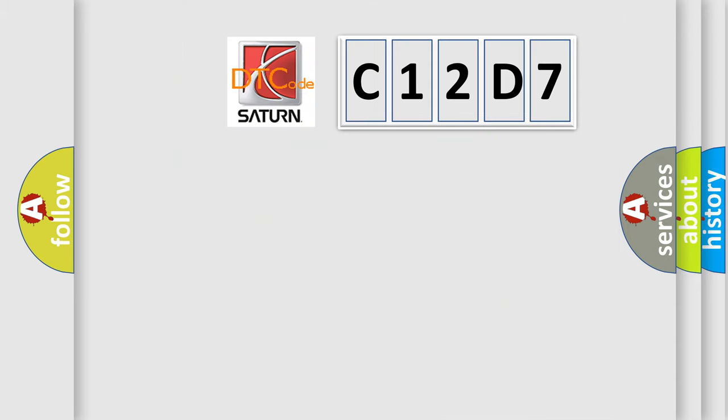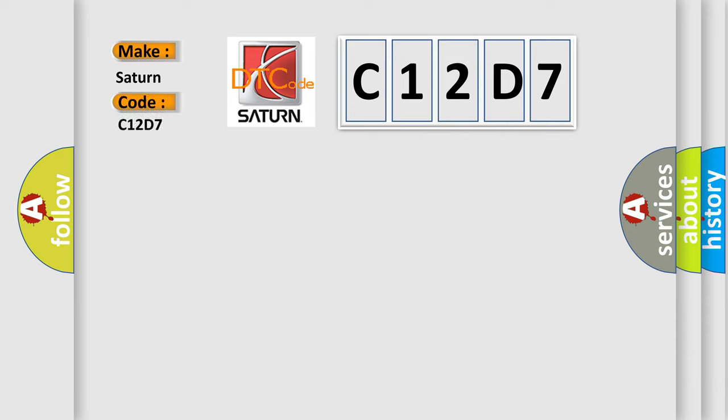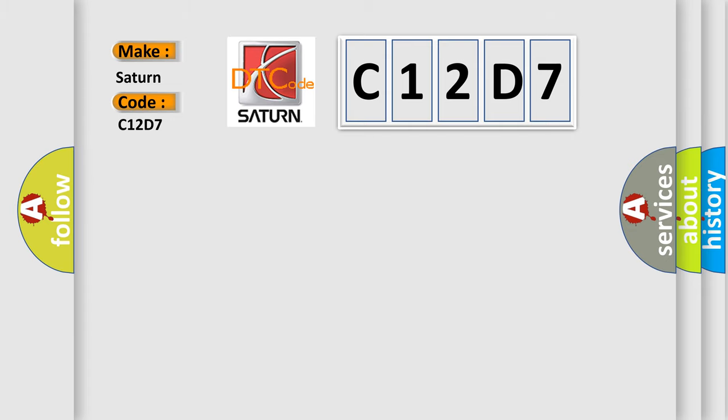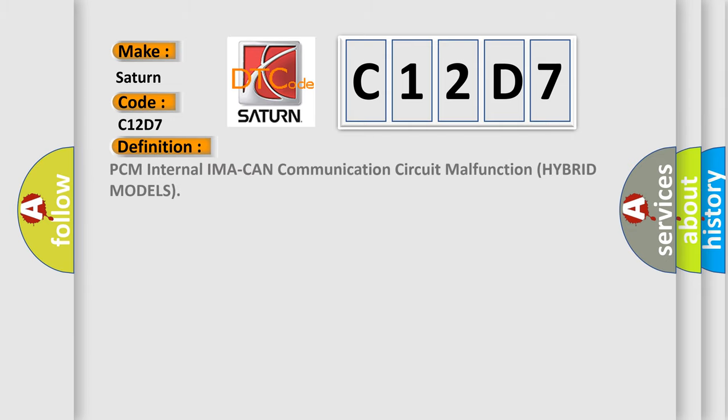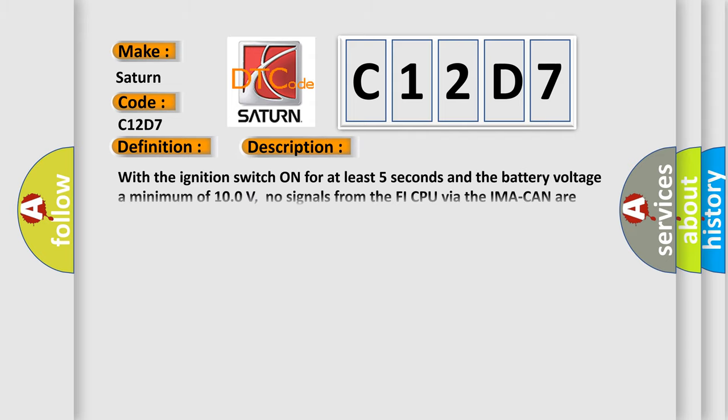So, what does the diagnostic trouble code C12D7 interpret specifically for Saturn car manufacturers? The basic definition is: PCM internal IMA CAN communication circuit malfunction hybrid models. And now this is a short description of this DTC code.